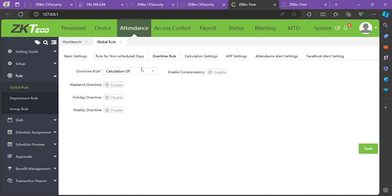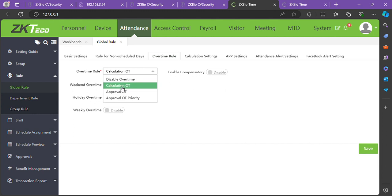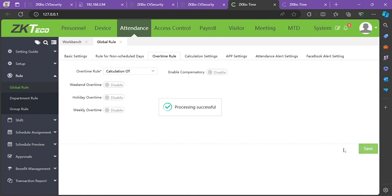Click on calculation OT, then don't forget to save. Once that's successful,